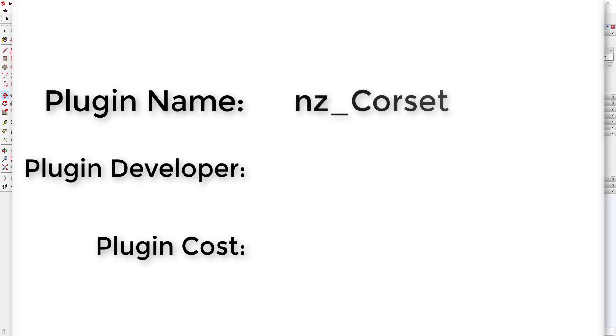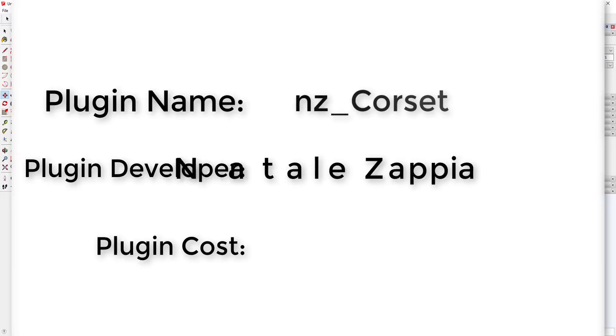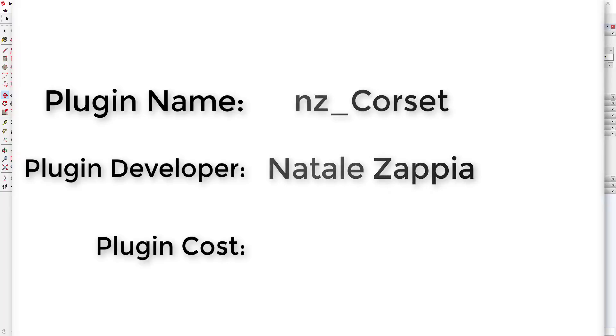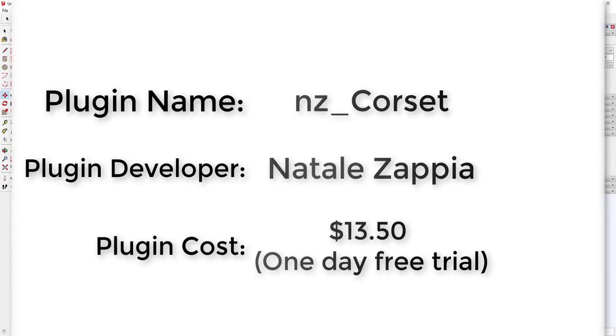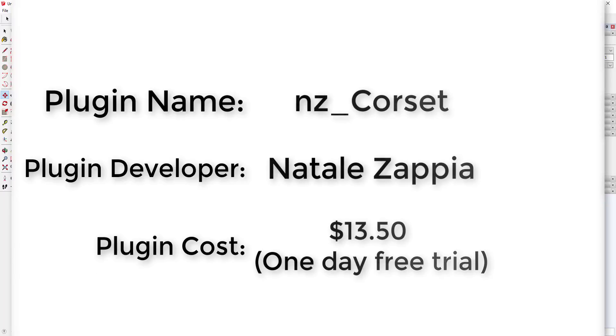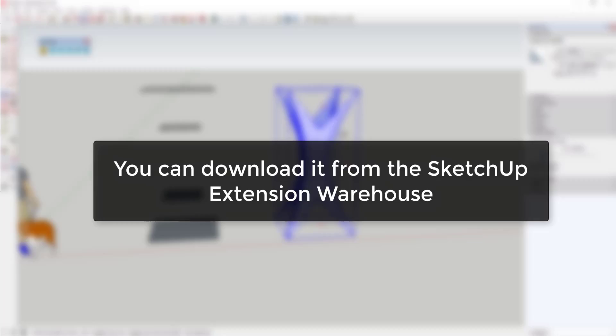Plugin name: nz_corset. Plugin developer: Natalie Zapaya. Plugin cost: $13.50 with a one-day free trial. Where can you get it? You can download it from the Sketchup Extension Warehouse.